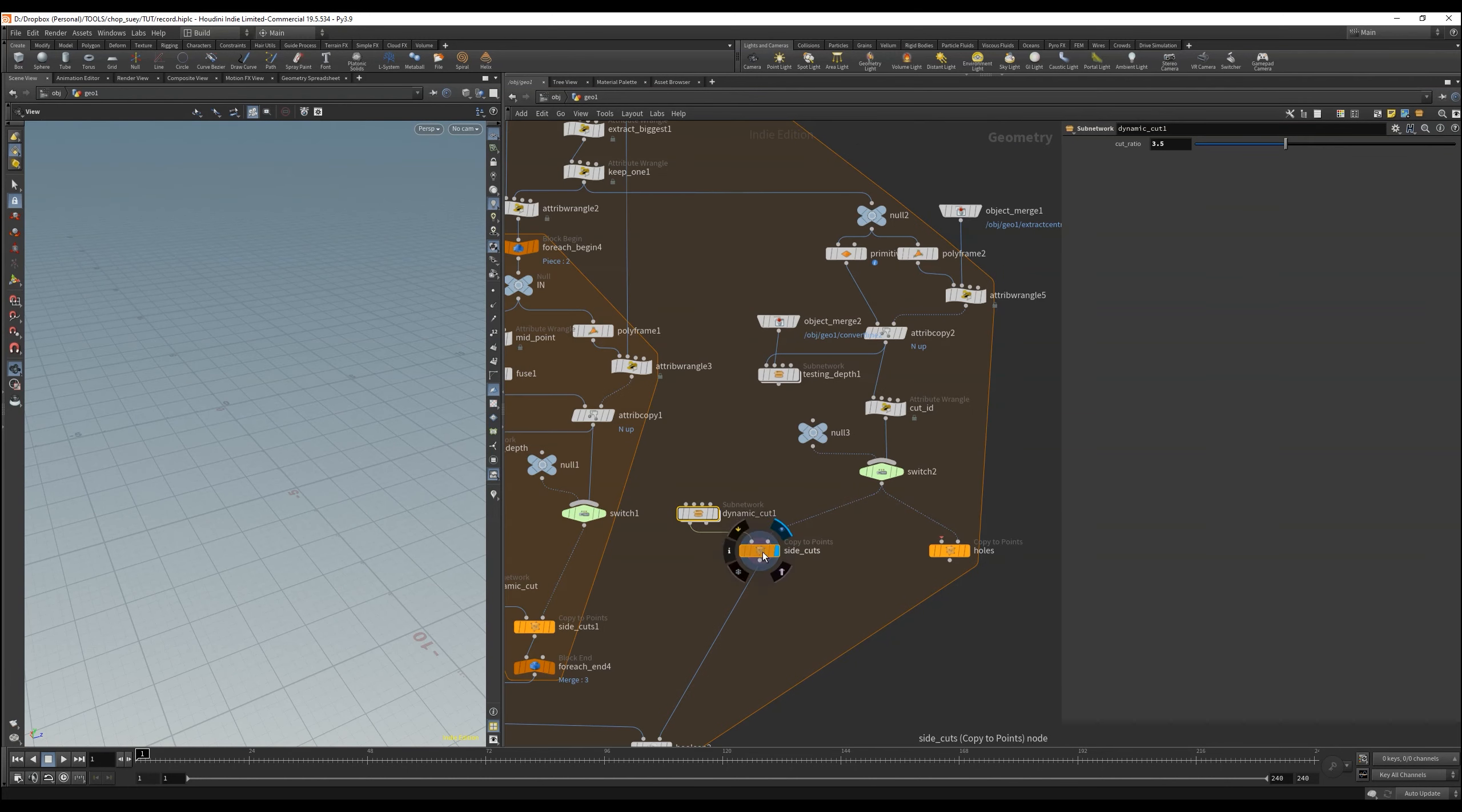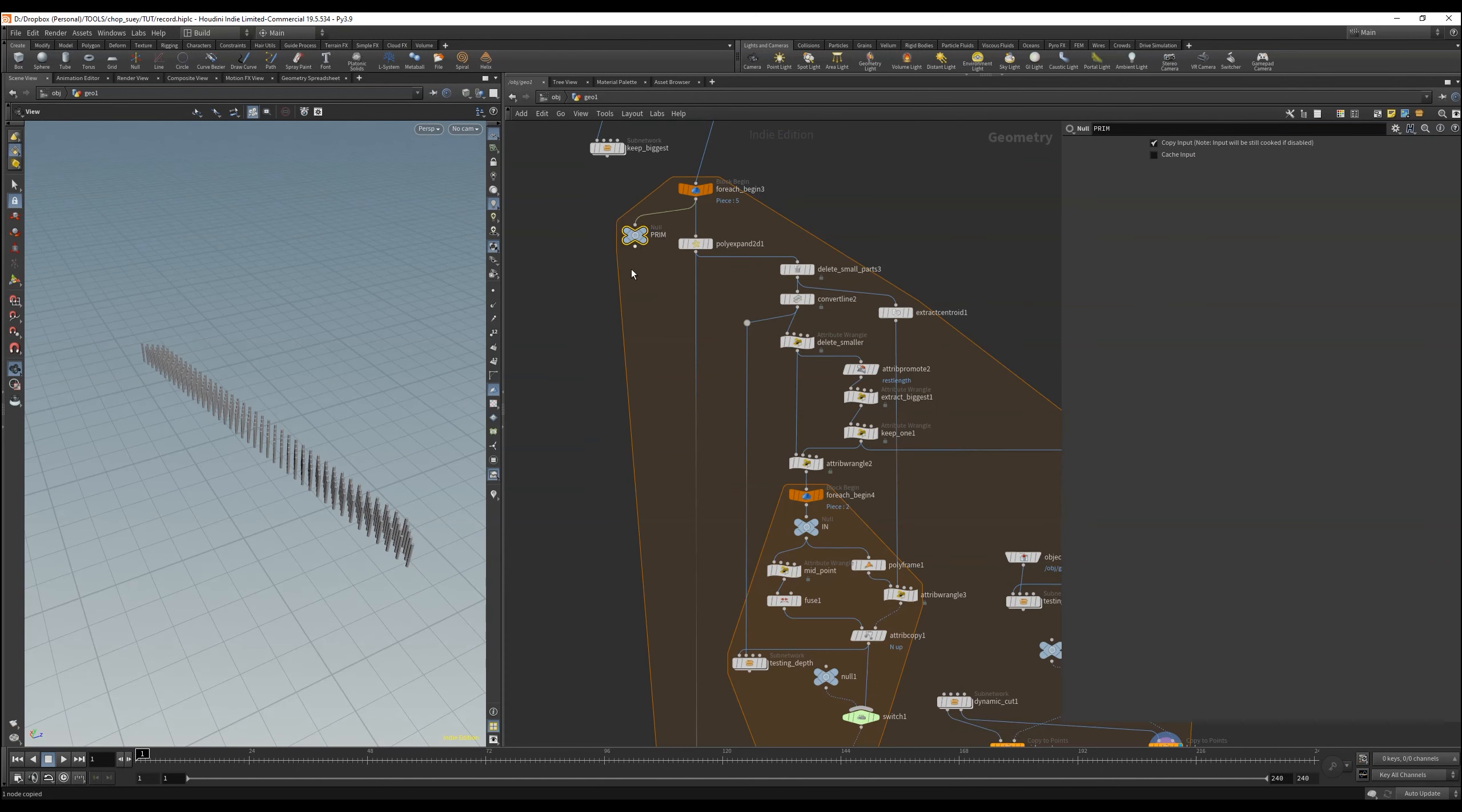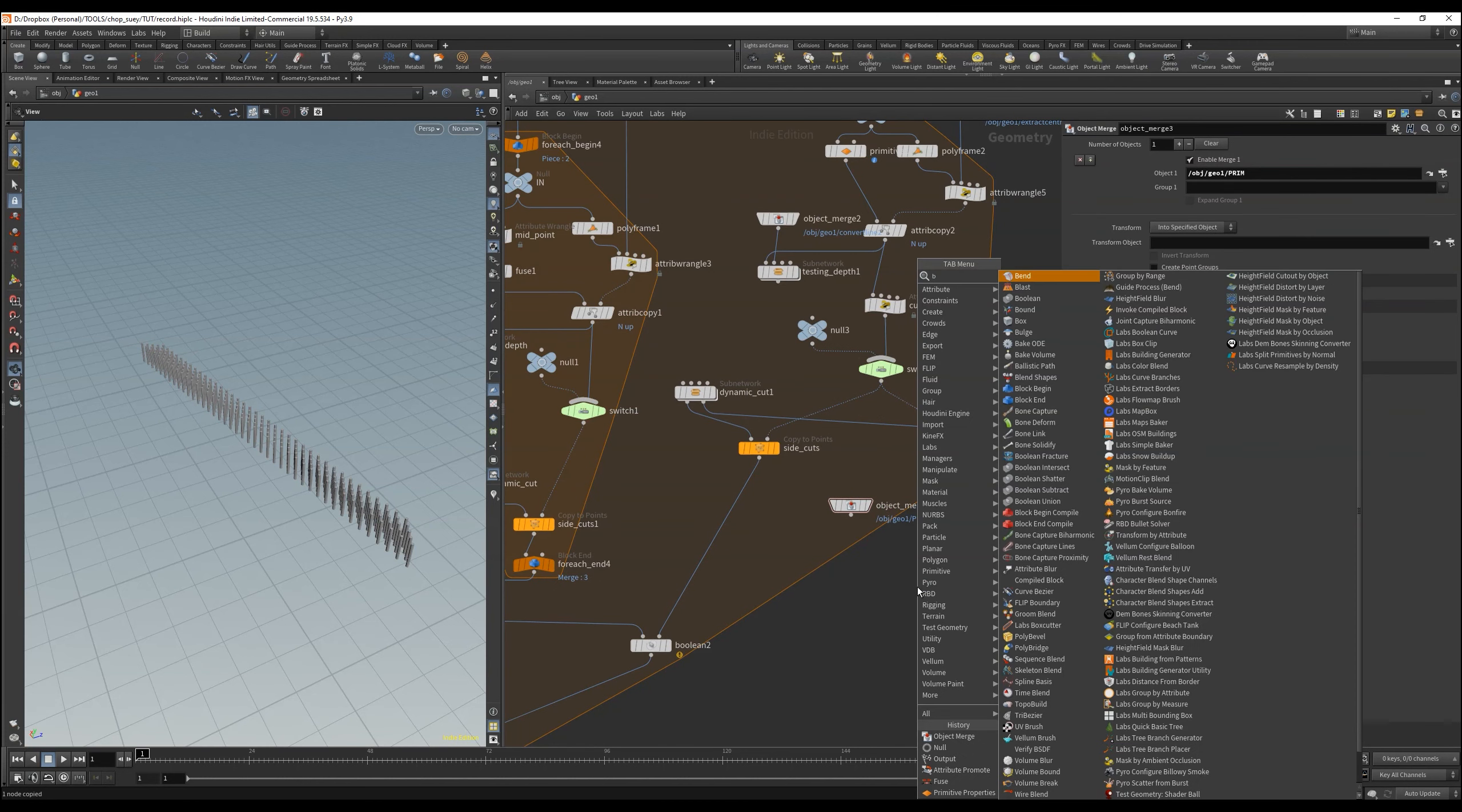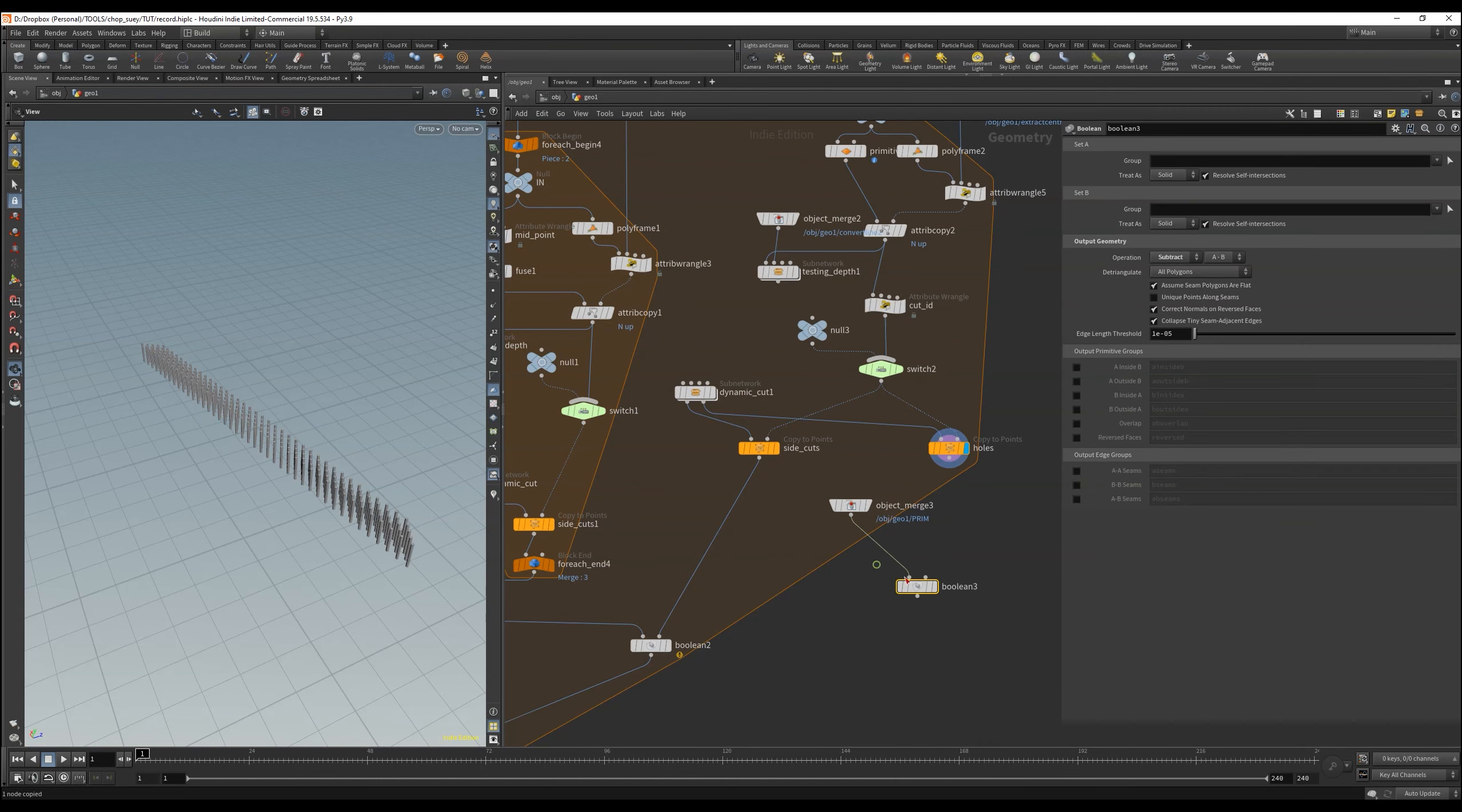Then connect this output then with the copy to points node of the holes and see it works. To work comfortably, we need a null here that makes it easier for us to access the incoming polygon. We copy this, and paste it into an object merge to have access to it down here.